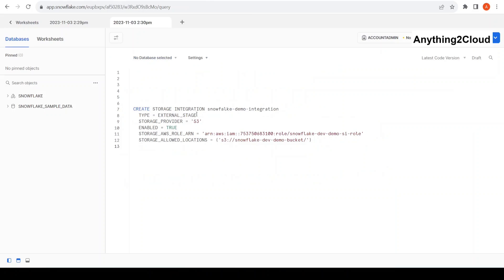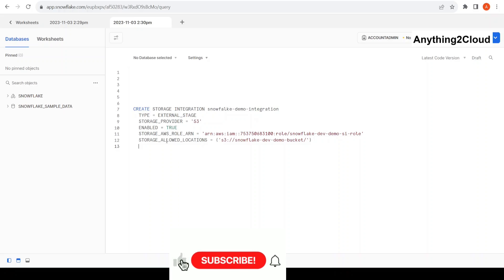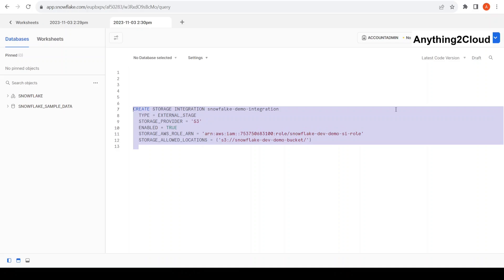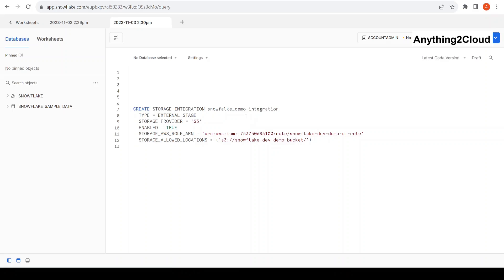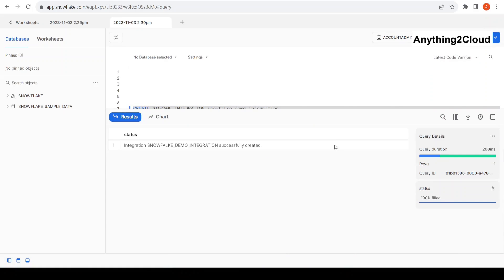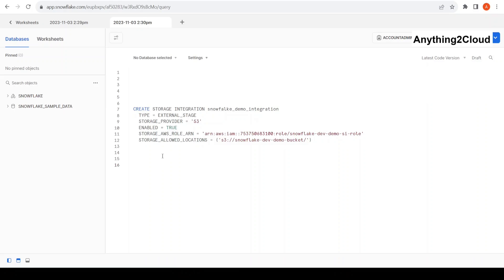So we can create a storage integration which will allow data from a specified location, and you can also block data from certain locations — that's what is mentioned in this storage integration. I am going to run this command now. It is showing us that it has been created.